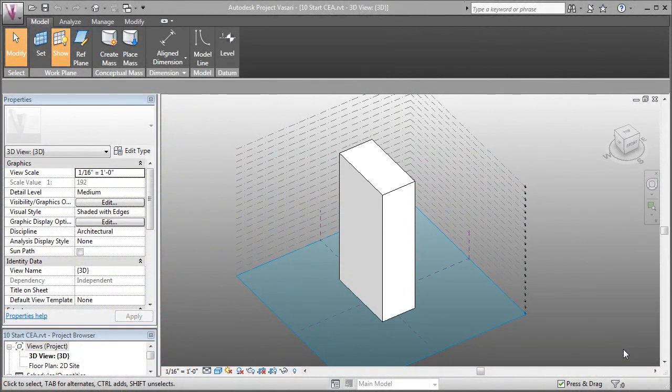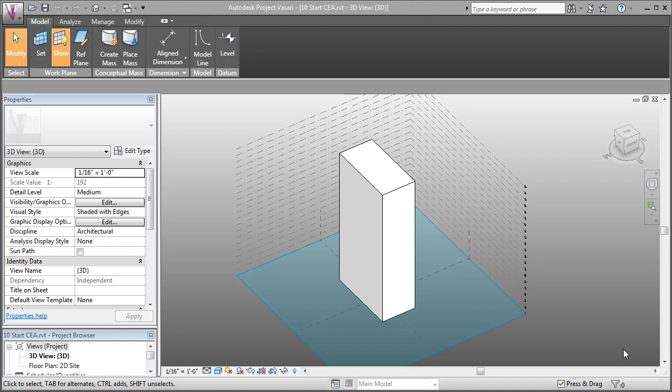In this Project Vasari video, we're going to look at the conceptual energy analysis tools. That's going to allow us to see how much energy this building would use based on a particular site and a particular location.